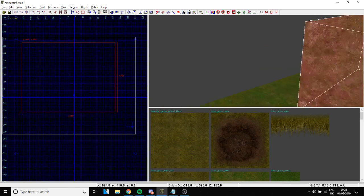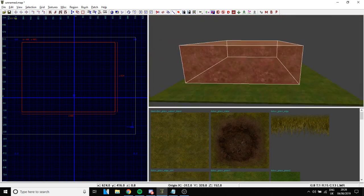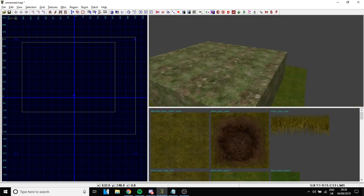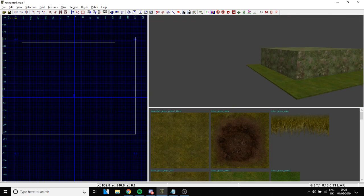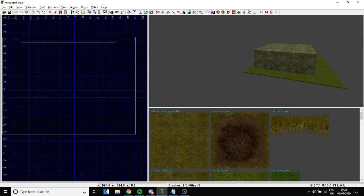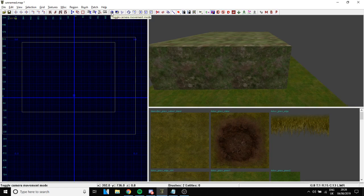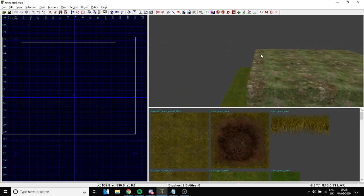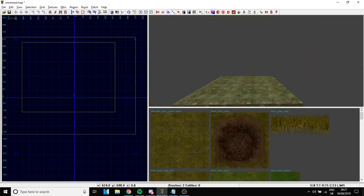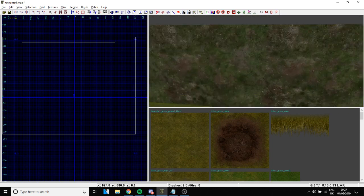So this is the first brush we created. To deselect it, just press the Escape key. Now, the camera movement — by default in Radiant it's not set to free movement, which is really weird. There's a button called 'free camera movement': press it twice and you'll be able to freely rotate your camera like that.